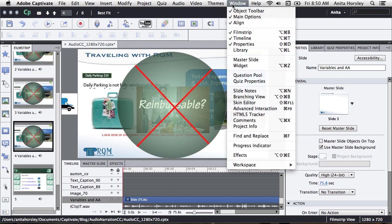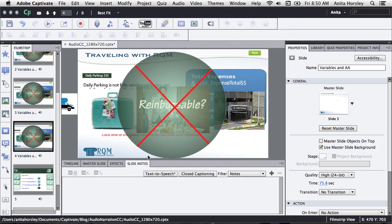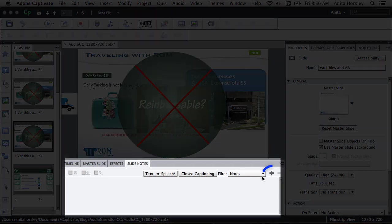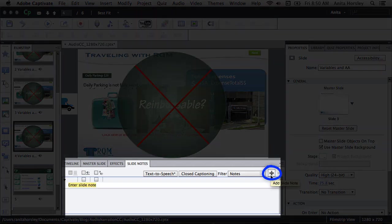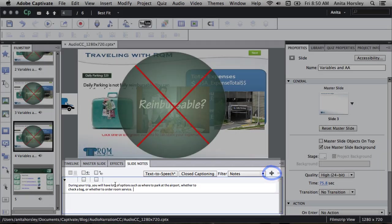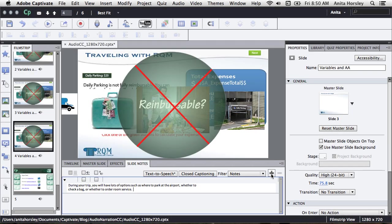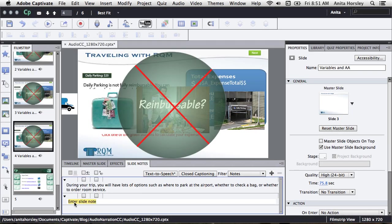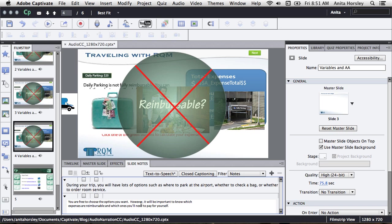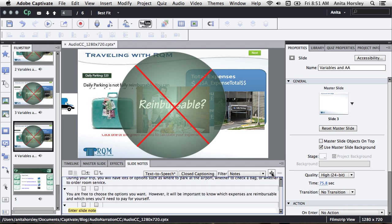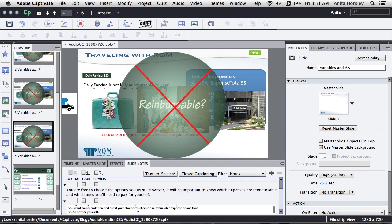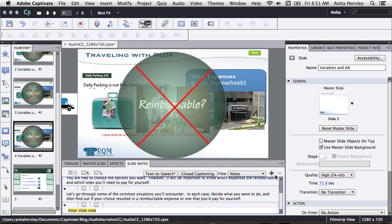If you can't see it, go to window in the main toolbar and select slide notes. Then click the plus sign to add a row and type or paste your first line. Then click the plus sign again to add your next line and add your text.